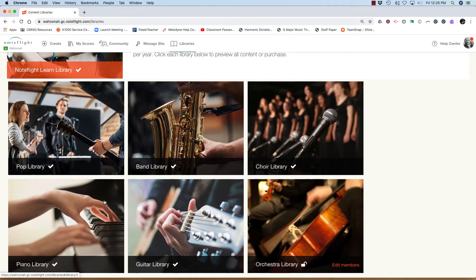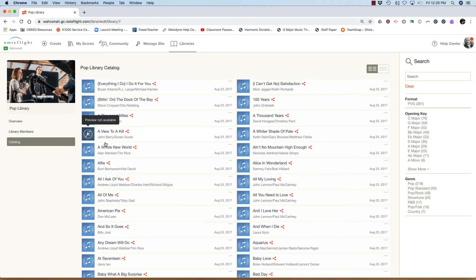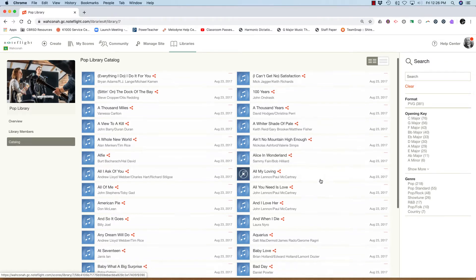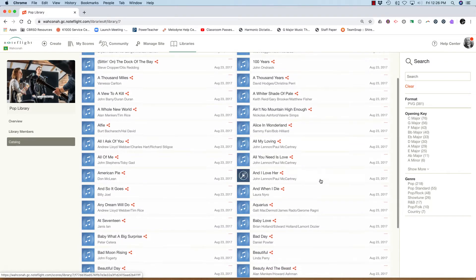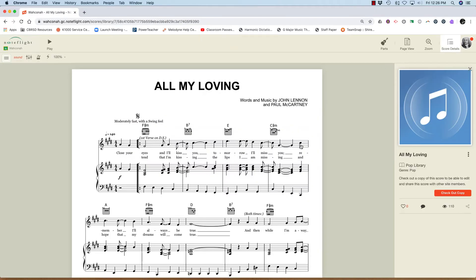So I'm going to choose the pop library and I'm going to scroll on over to find a song. How about we do a Beatles song today? I'll just click on it and there it is.